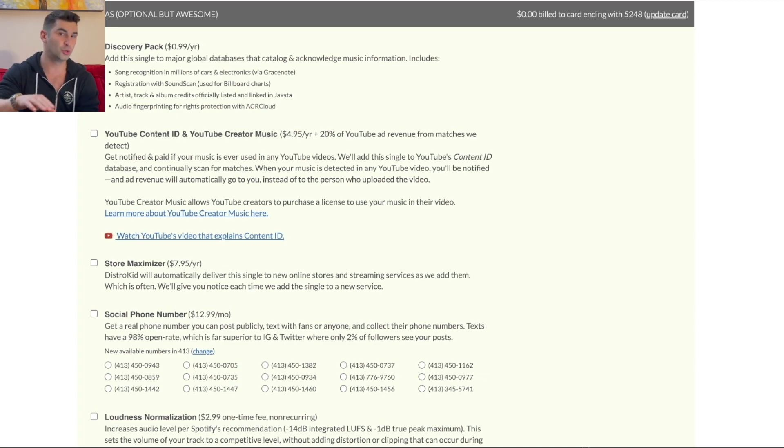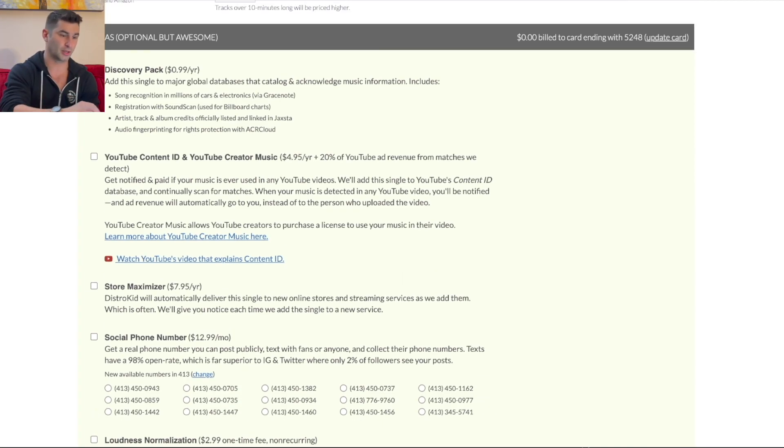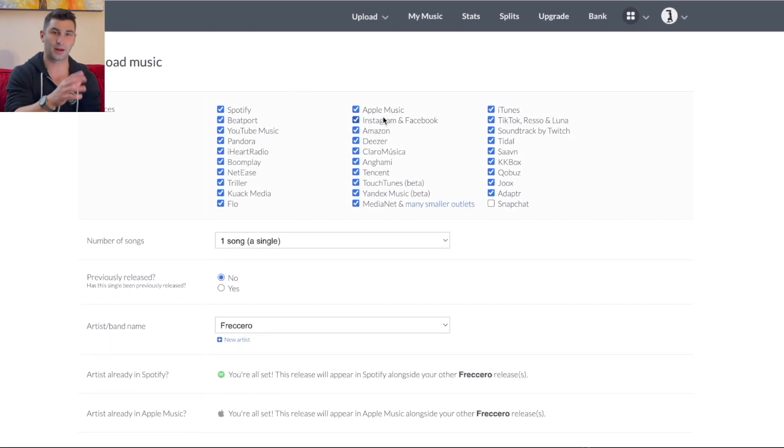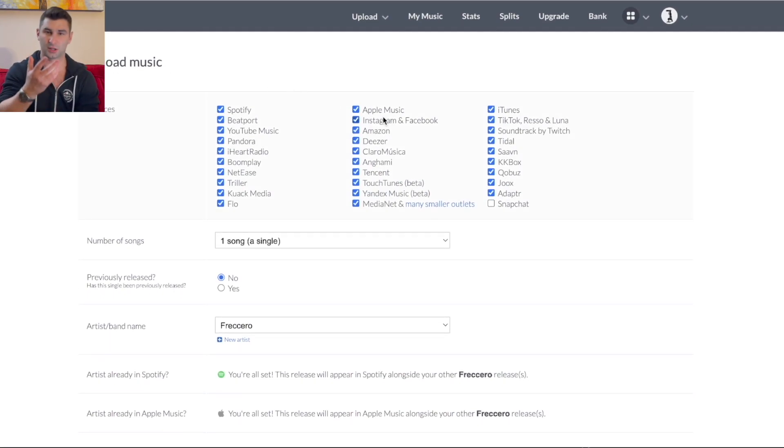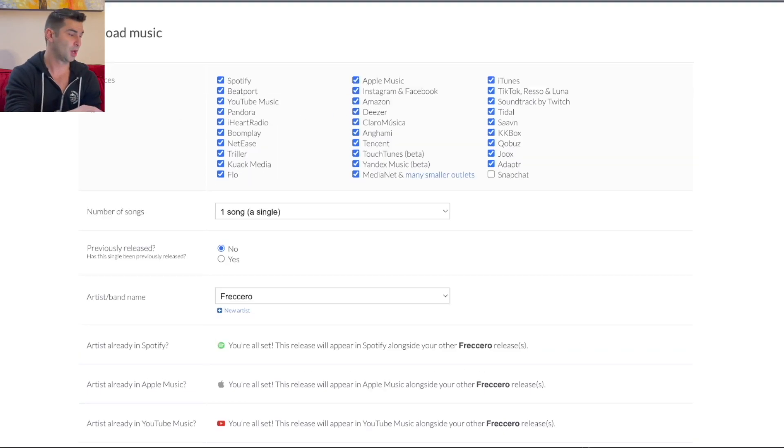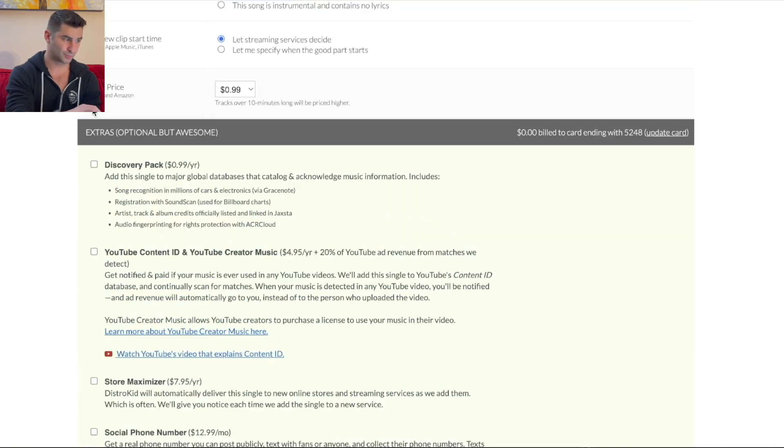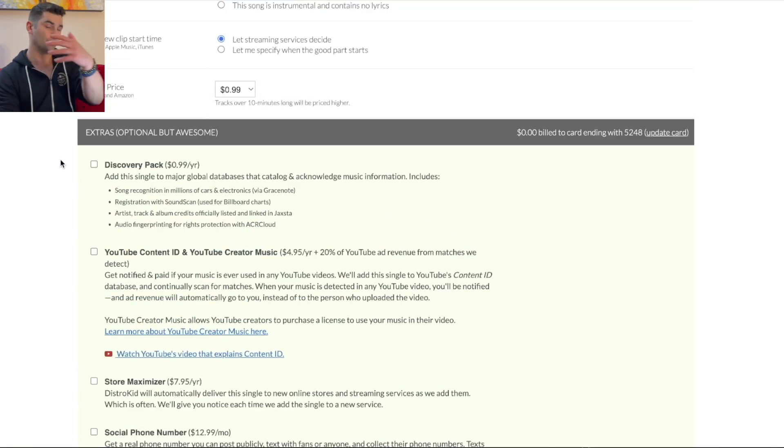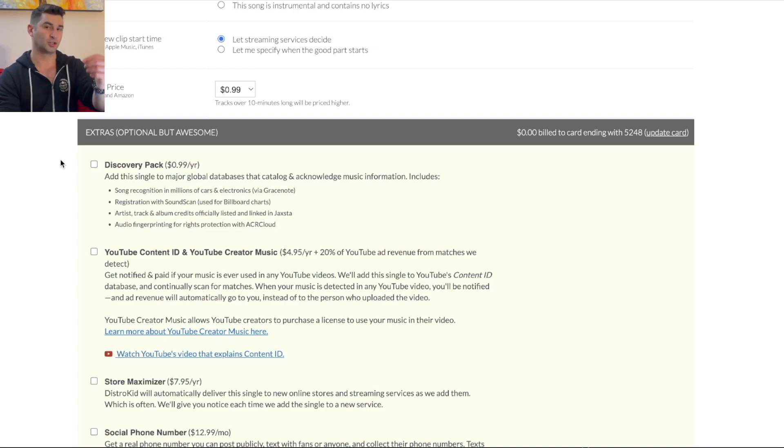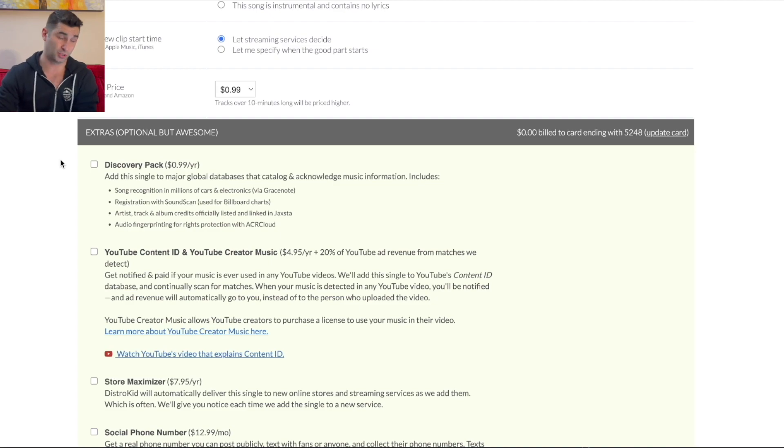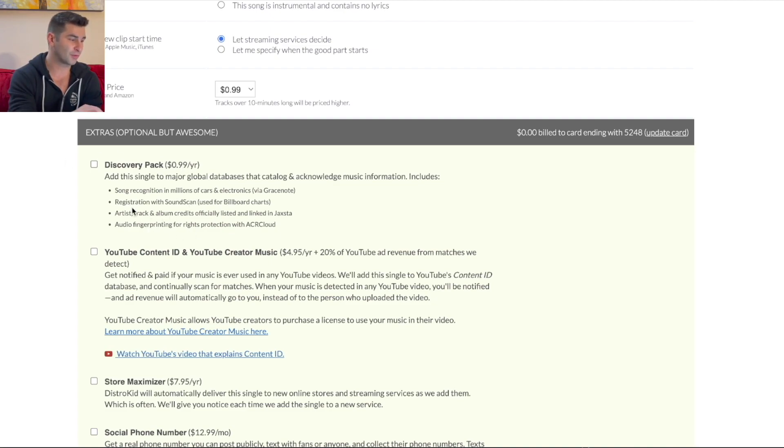So when you release music on DistroKid, as you can see, if I go back up here, Apple Music is automatically checked, it's included with the membership. So in addition to that, because of that, your music will automatically be put on Shazam. So you don't have to worry about paying any extra money now to be on Shazam, which is pretty awesome.